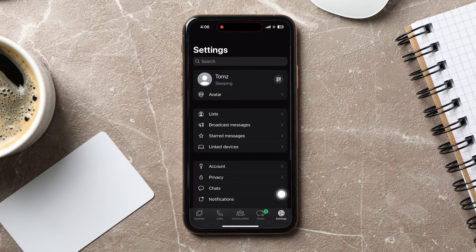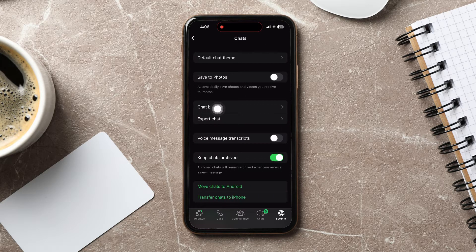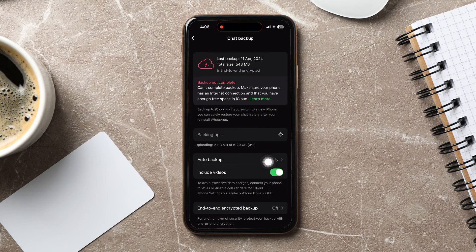Here, go over to Chats. Then go to Chat Backup and tap on Auto Backup.